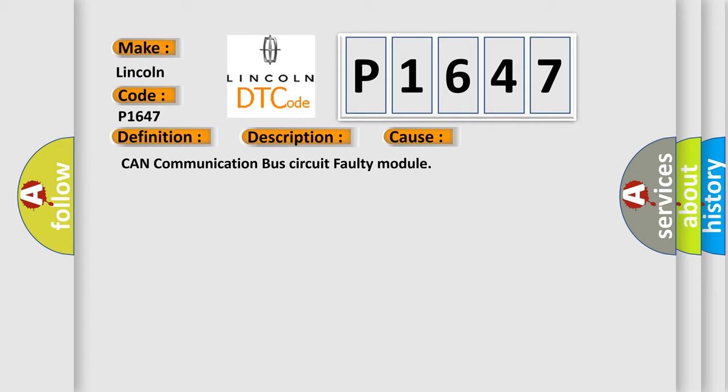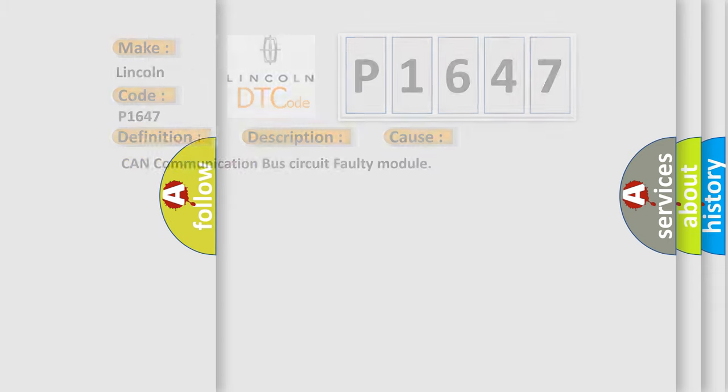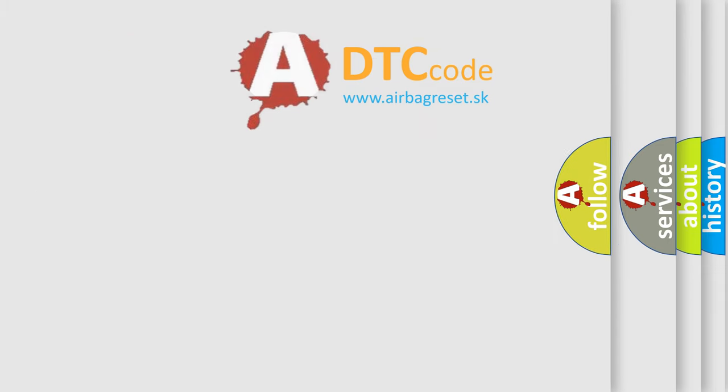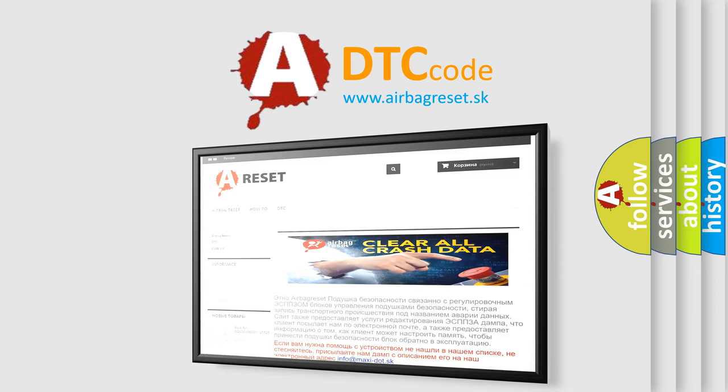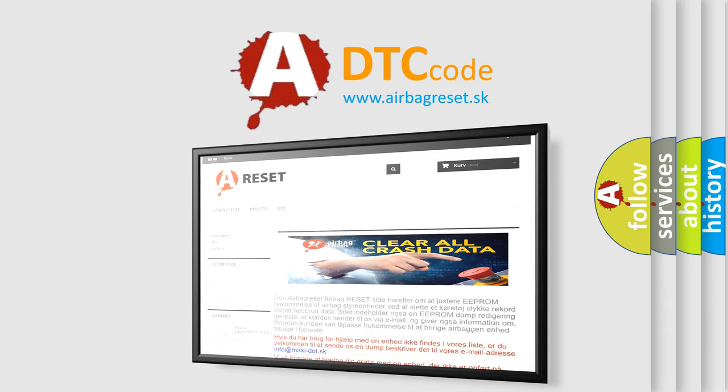The Airbag Reset website aims to provide information in 52 languages. Thank you for your attention and stay tuned for the next video.